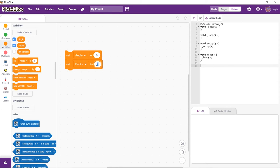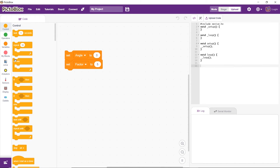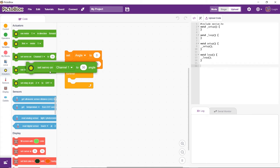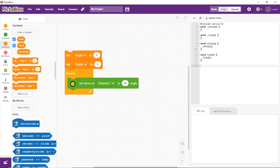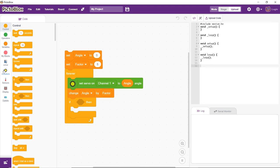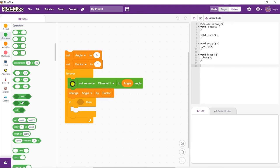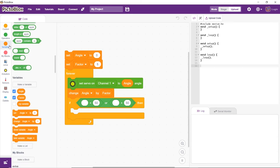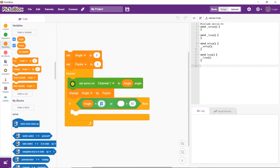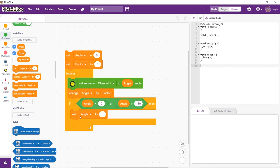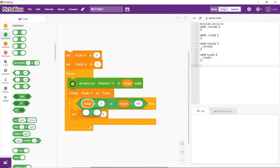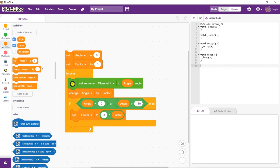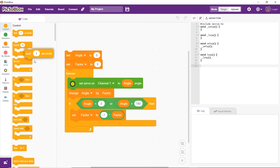Set the initial value of angle as 0 and factor as 5. Whatever we write next should repeat continuously, hence we'll add the forever block. Next, let's set the servo angle. The angle should change every time by a factor of 5. But, our servo motor has minimum and maximum values which are 0 and 180 respectively. Therefore, as soon as it reaches the extreme values, the factor will get multiplied by minus 1. Next, let's add a wait block for smooth functioning of the servo motor.